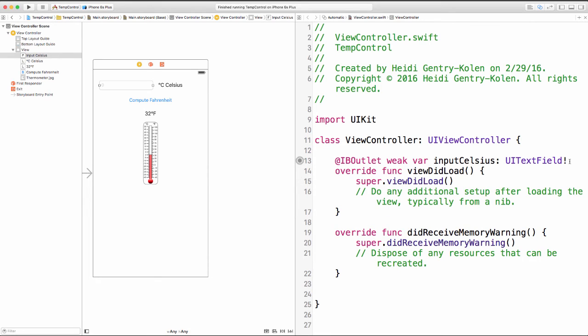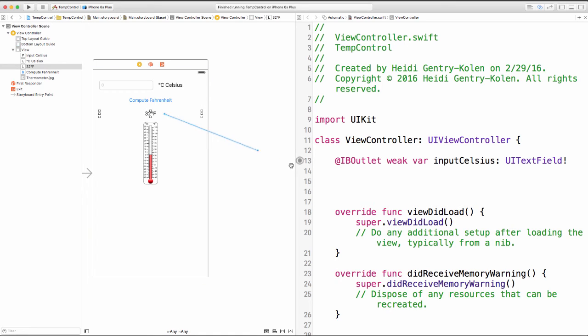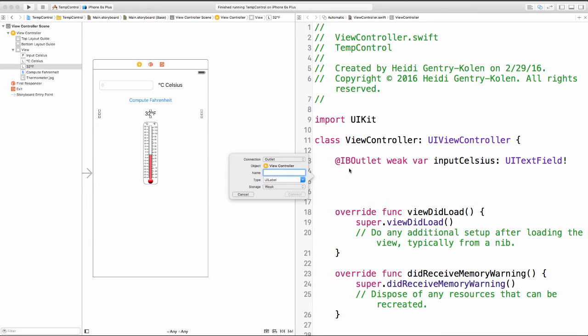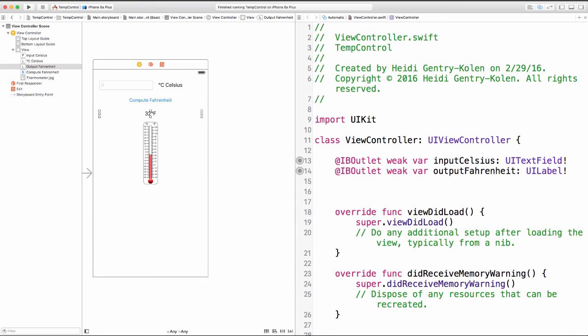Now I'm going to give myself a little bit of extra room here. The next thing I want to do is connect where I'm going to output the Fahrenheit. So I'm going to activate that label, hold down the control key on my keyboard and drag over. I'm going to put this one right underneath so it'll look nice and neat. And I'm going to name this one output Fahrenheit and connect up. So now I have a couple of outputs set up for those guys.